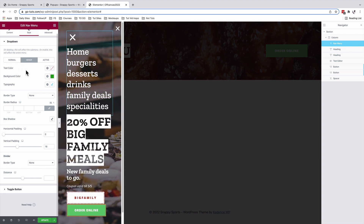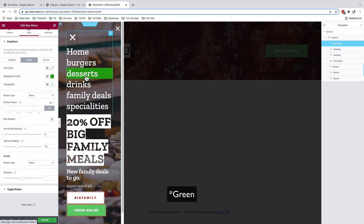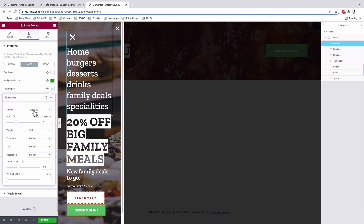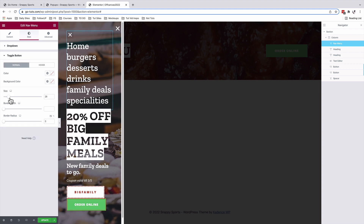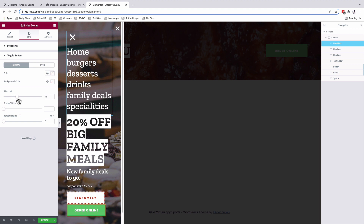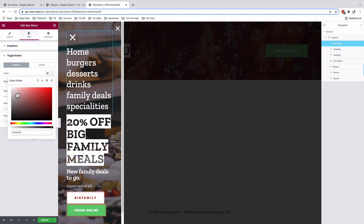I added a vertical padding of 18 so the menu items have enough spacing between them. For hover, the text color stays white and the background color becomes gray — that's why hovering shows a gray highlight. Typography is also set to Zilla Slab at 3rem font size, with the same vertical padding. For Active state, everything is left on default. For the toggle button, I changed the size to 45 and you can change its color as well.